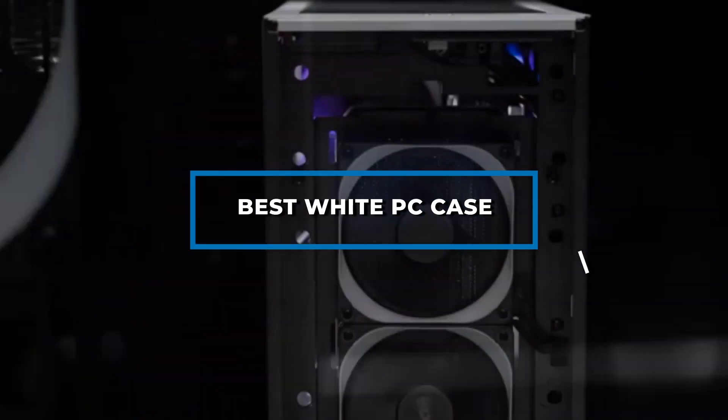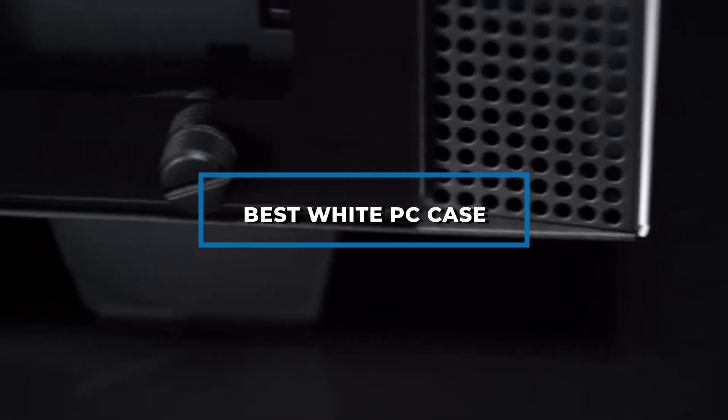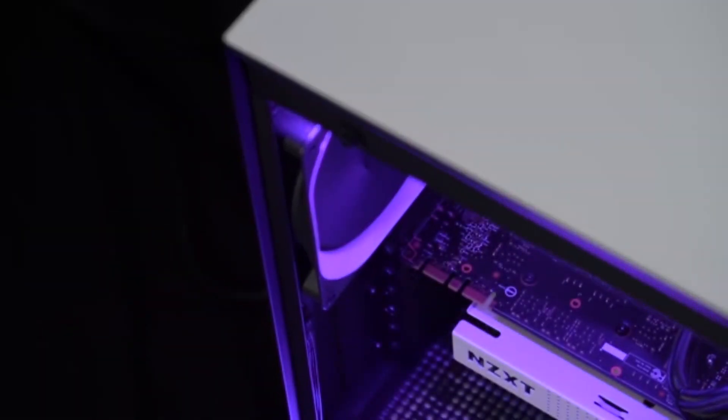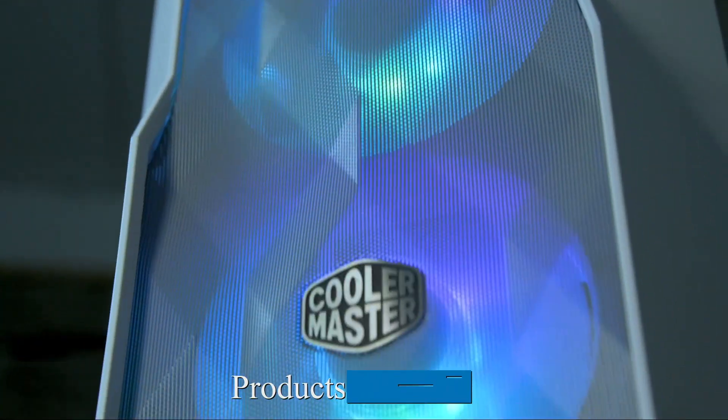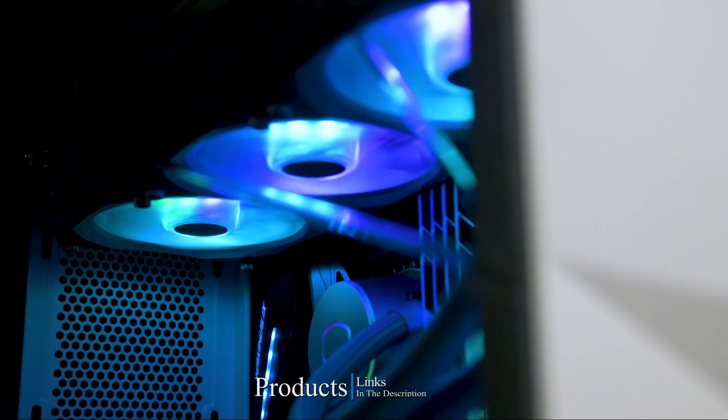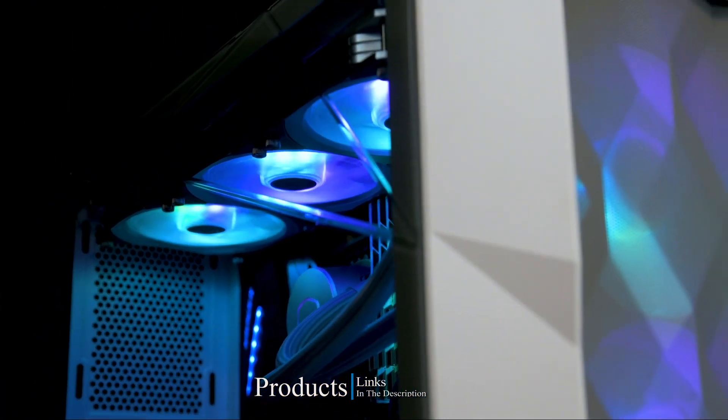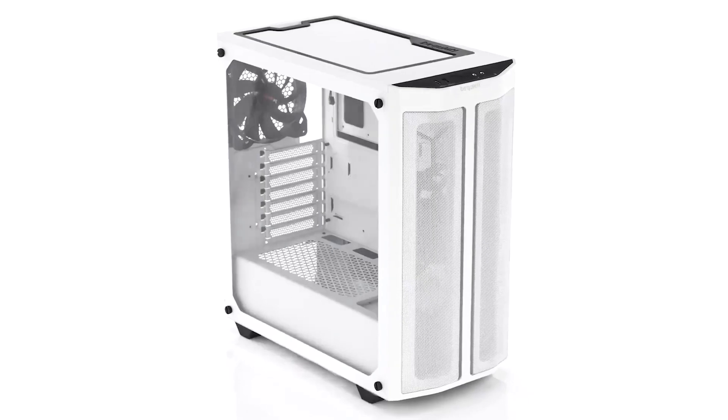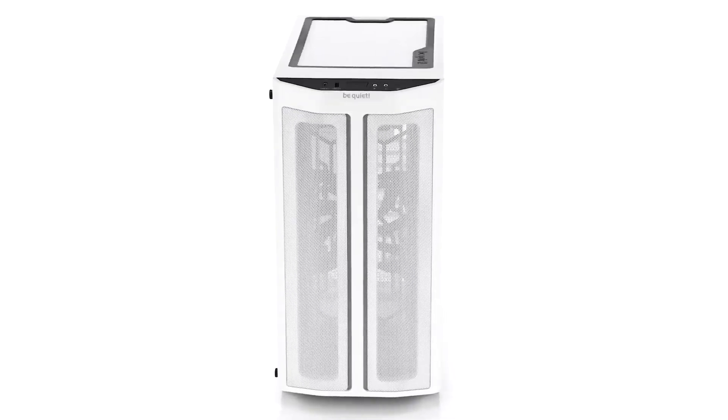Hi everyone, today we're going to take a look at the best white PC case in the market for this year. First we're going to show you our top 10 best picks and we'll talk about what you should look for before buying a best white PC case. You can find links to all of the products we've mentioned in this video down in the description below. Let's get started.